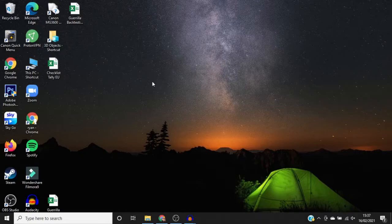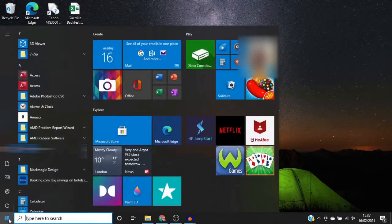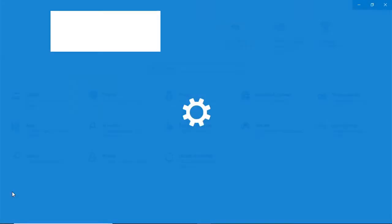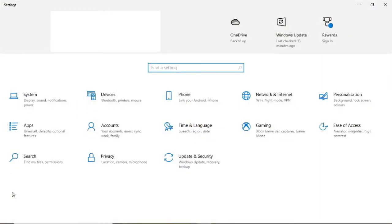The first thing you want to do is come to the Start menu in the bottom left, go ahead and click on that, and then click on the Settings tab. Once you've clicked on the Settings tab you'll be brought to this section.